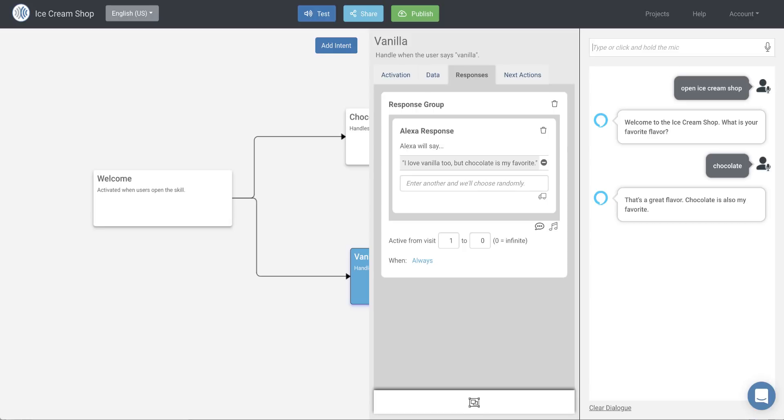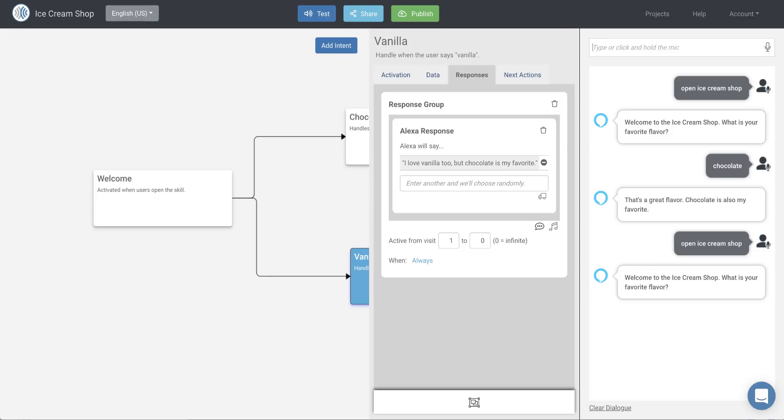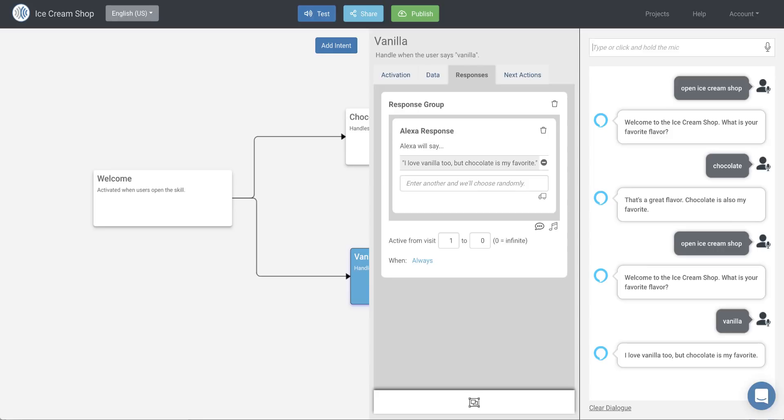So let's open the skill again, and again, I'll just click in the box and then hit my Enter key, and then we'll answer vanilla the next time. Welcome to the ice cream shop. What is your favorite flavor? Vanilla. I love vanilla too, but chocolate is my favorite.